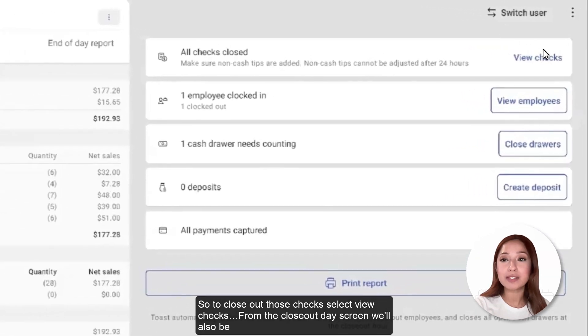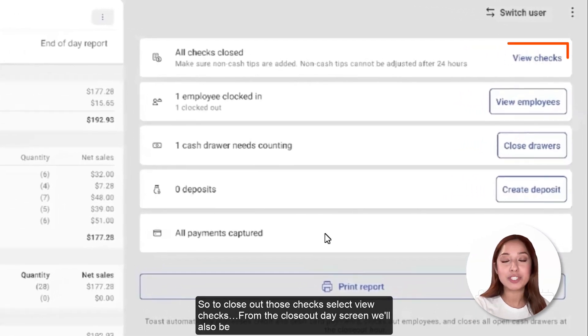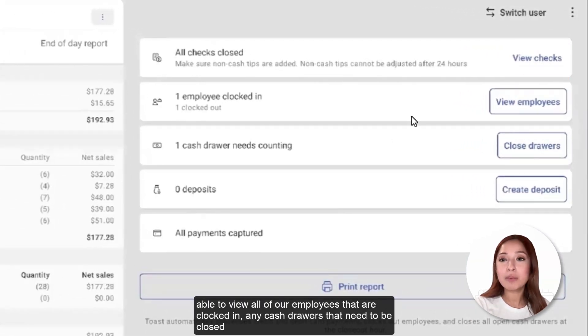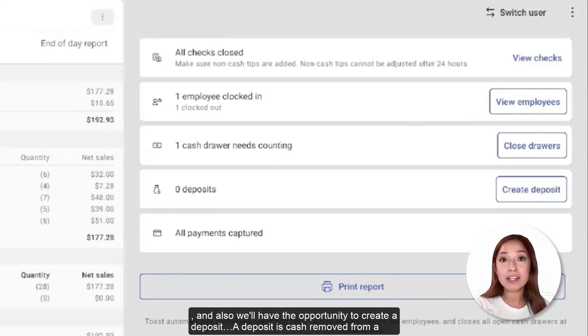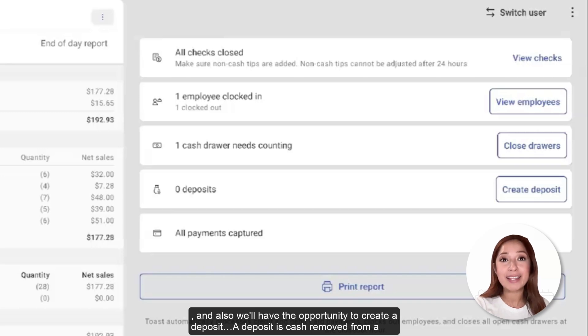So to close out those checks, select View Checks. From the Closeout Day screen, we'll also be able to view all of our employees that are clocked in, any cash drawers that need to be closed, and we'll have the opportunity to create a deposit.